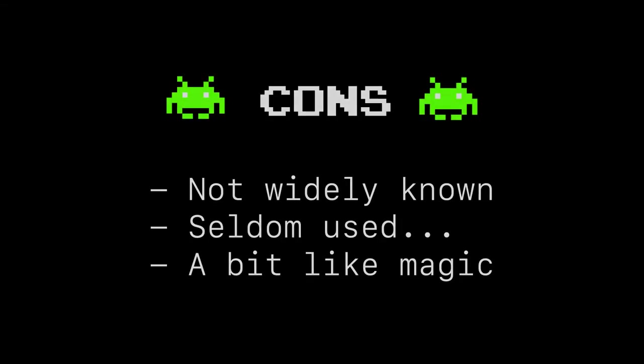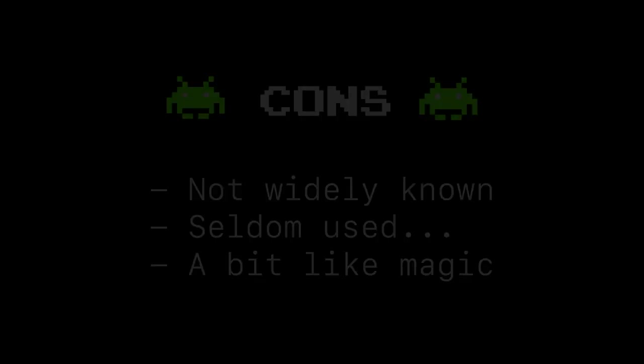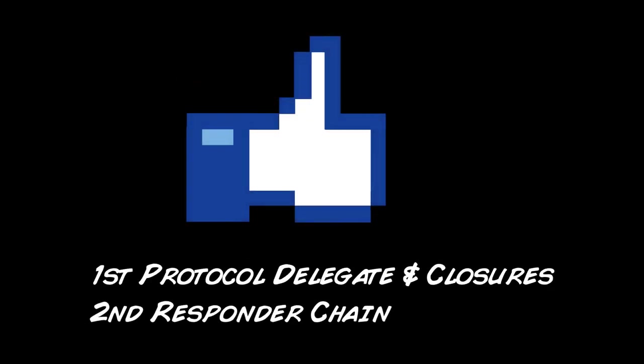What are some of the cons? Well, for one, it's not wildly known. You won't see this on a lot of applications. Older school people who have been doing Mac and iOS development for a long time, they might really like it, but it's not as commonly used. And if you're not familiar with this pattern, it can seem a little bit like magic.